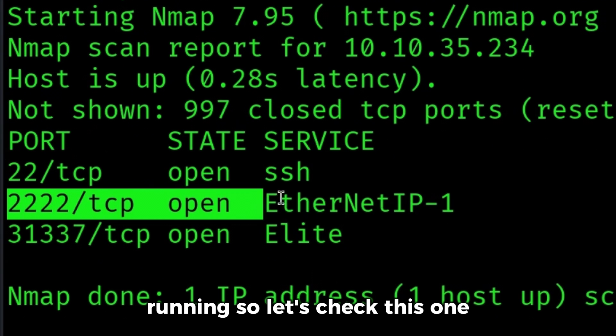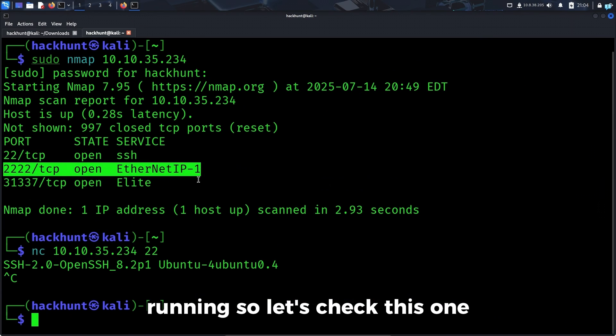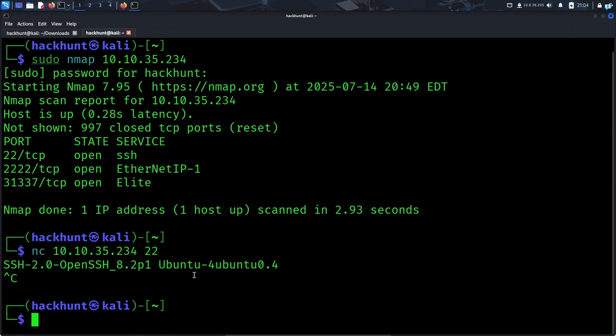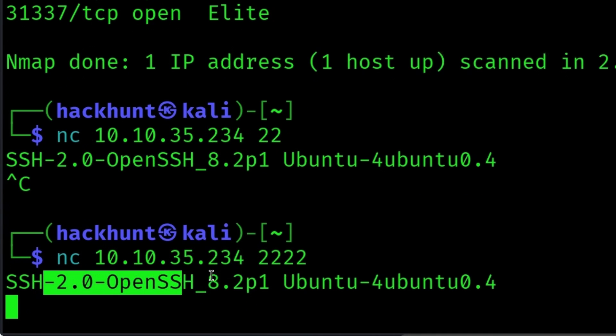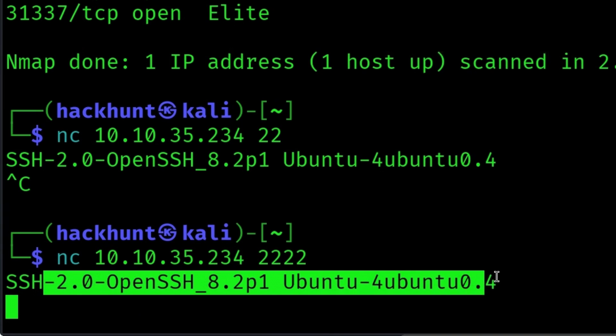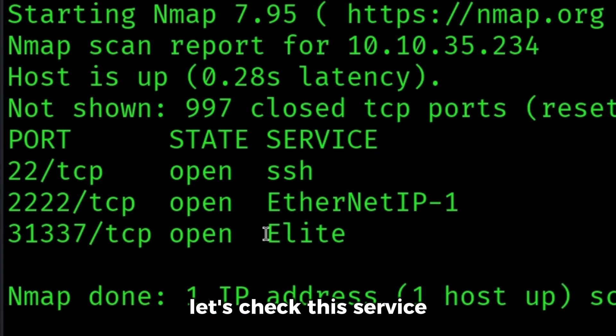Now let's find more information about the other two services running. Let's check this one — the command is the same: nc, IP, and the port number which is 2222. We have another SSH service running on this port.